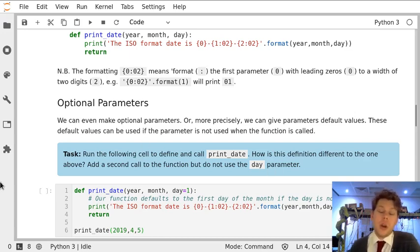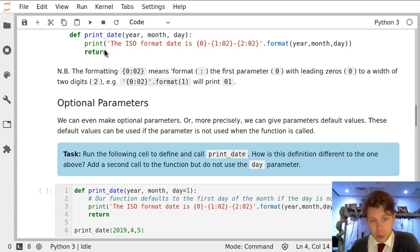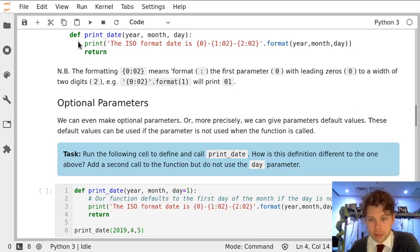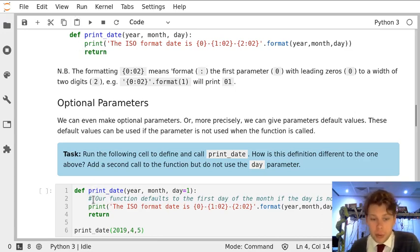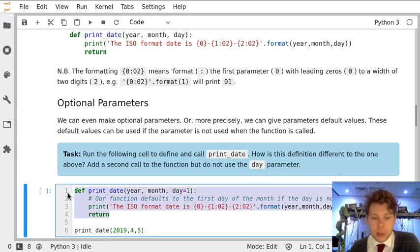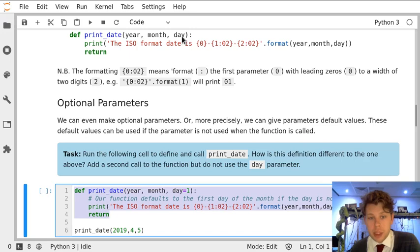In this task we're going to compare this function in our cell with this one that's described in the text just above. Now really, apart from this very helpful comment, the only difference between this function and this function here is in the parameter day.